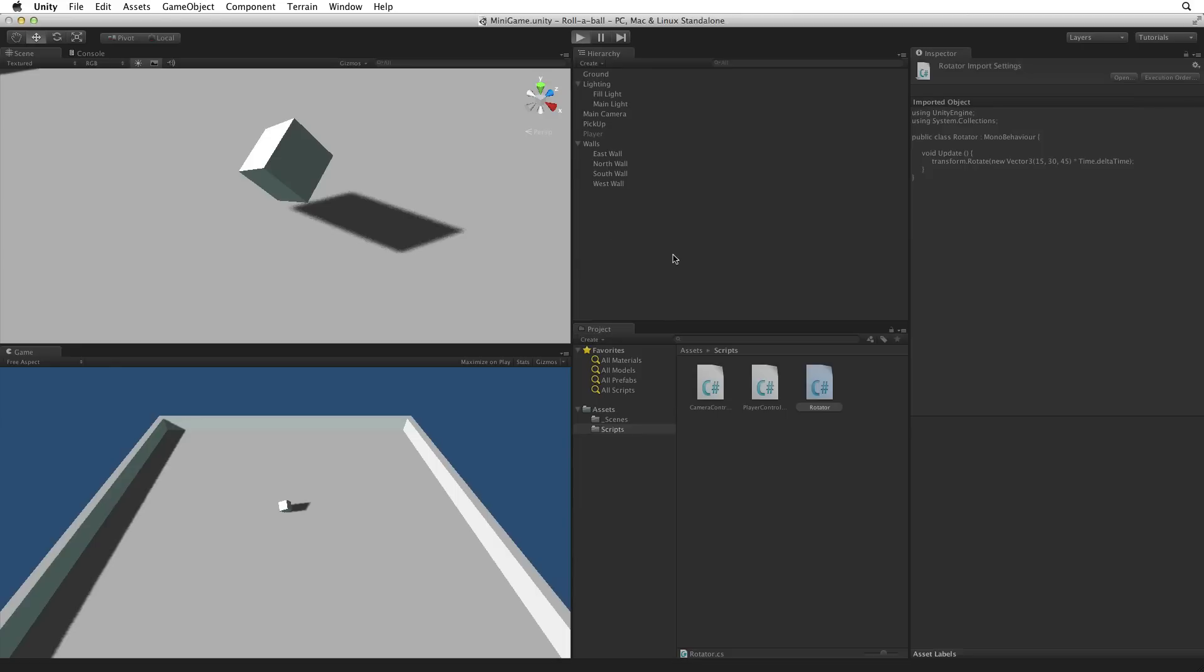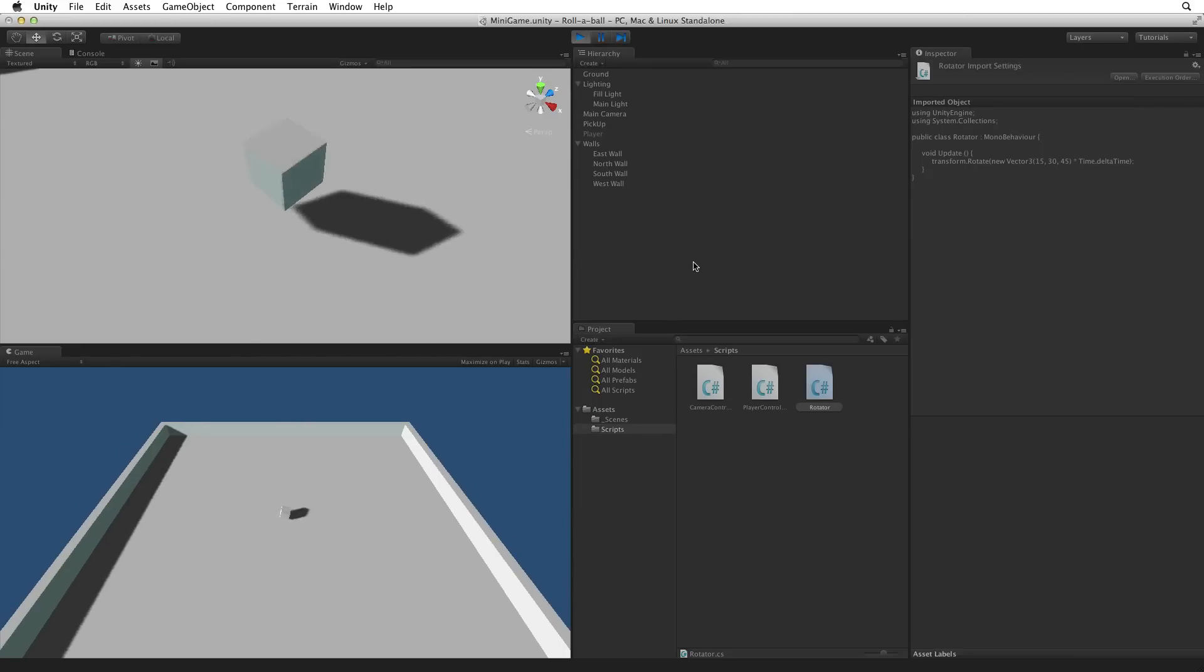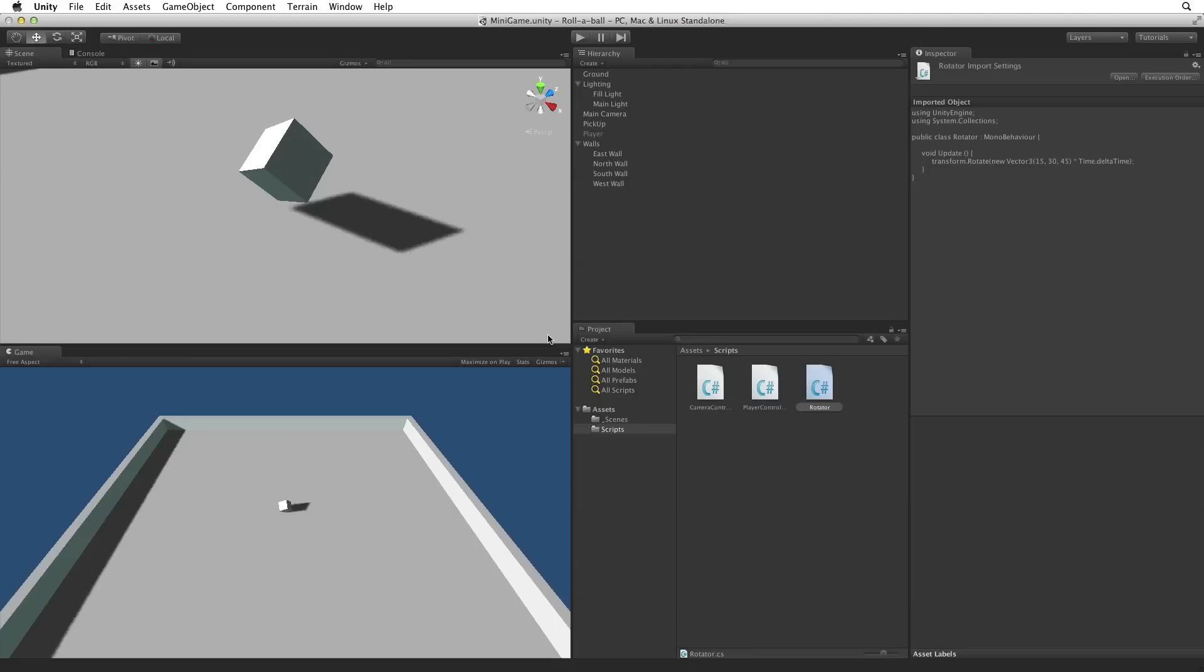Test by entering play mode and our pickup object rotates. Let's exit play mode. Ok, we have the start of a working pickup object. Next we want to place these around the game area. But before we do this we need to do one important step. We need to make our pickup object into a prefab.